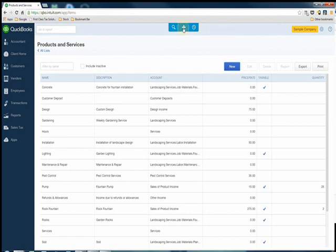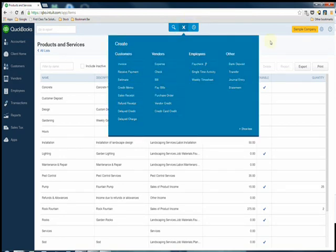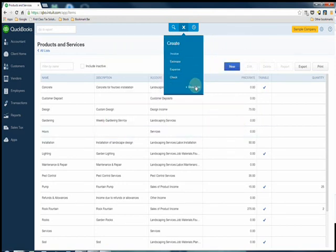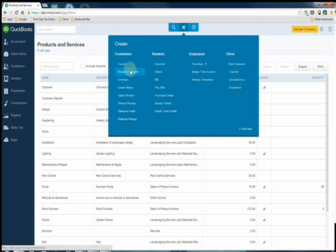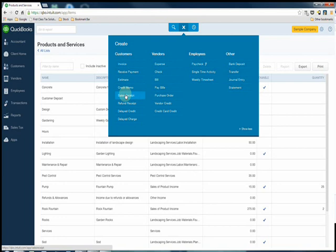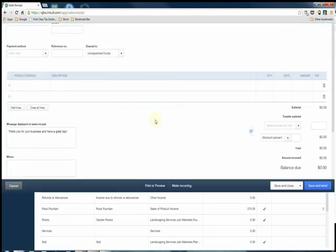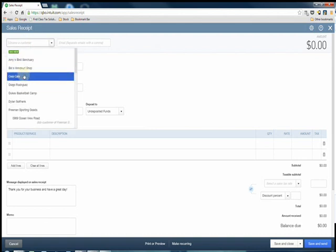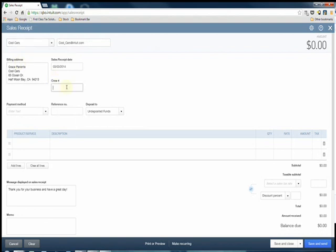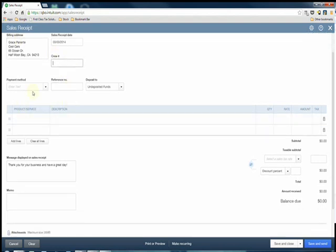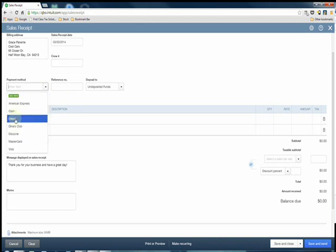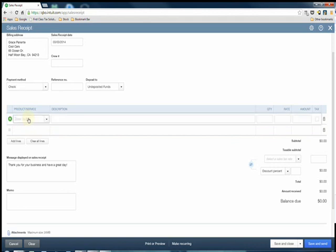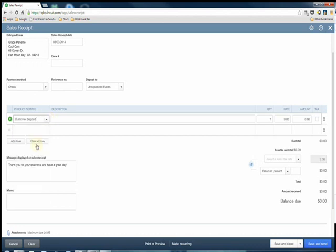To record this customer deposit, you click the plus sign. If this is the first time you're using QuickBooks Online, you want to click show more, and then under customers you want to go to sales receipt if you're receiving funds right away. You're going to choose the customer that's giving you the deposit. In this case we'll pick Cool Cars, and you choose the payment method. We're going to pick check for now.